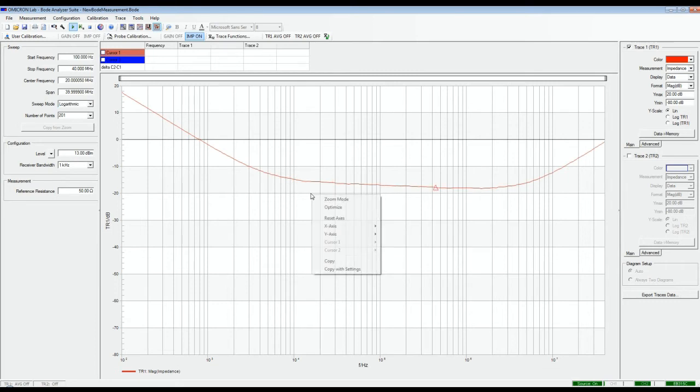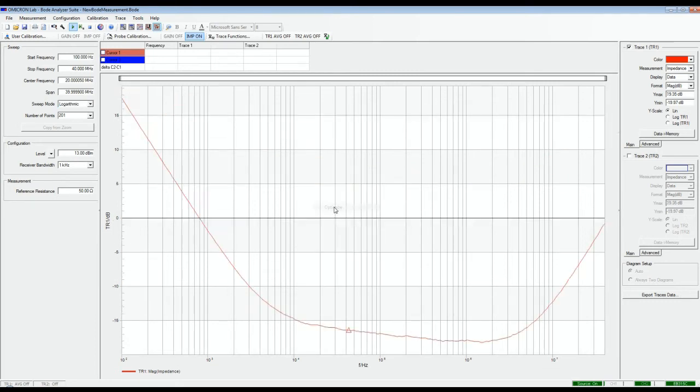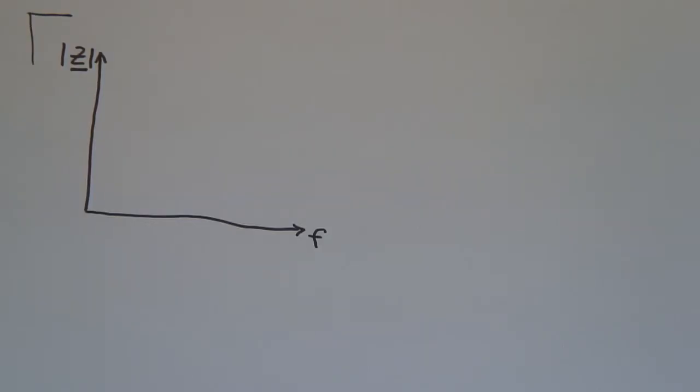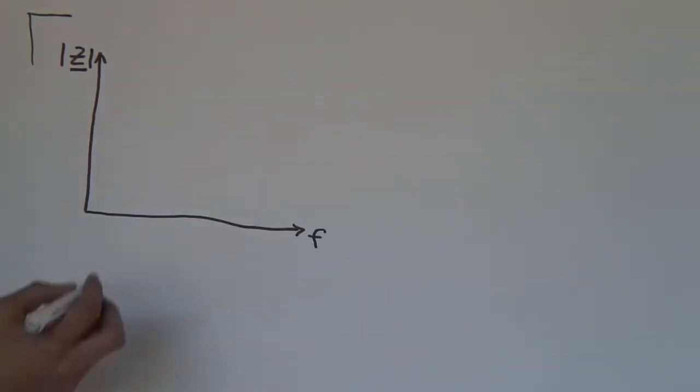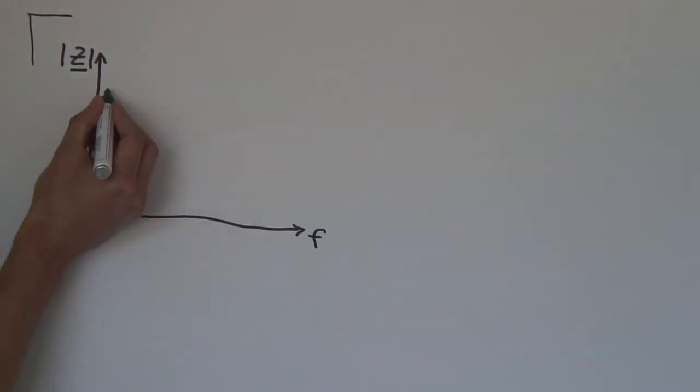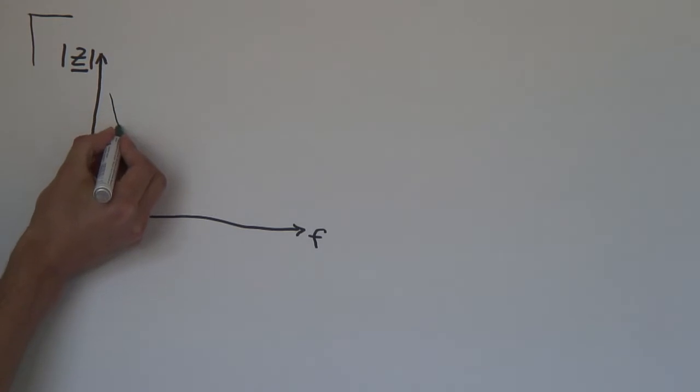Now we can optimize the curve by clicking on optimize. Our result consists of three parts and looks like this.